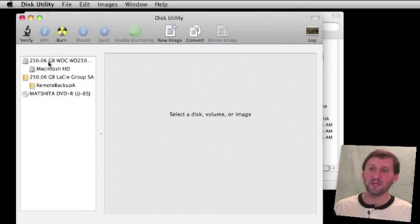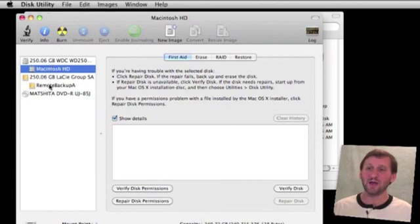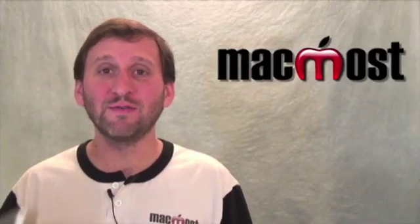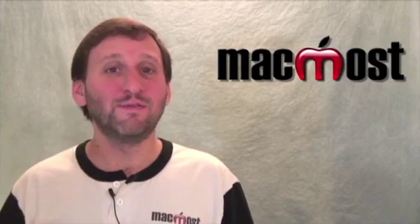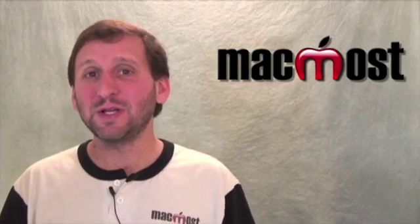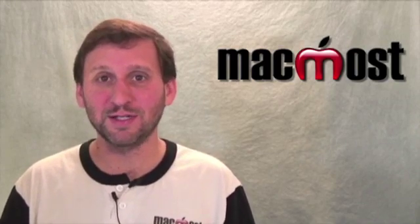You will even see optical drives. In this case I've got the Macintosh hard drive, which is the internal drive for this iMac. I've also got a 250GB external hard drive hooked up, and on it is one volume. A disk is a physical drive. A volume is a space on that drive that shows up as a hard disk on your machine. Typically you would have one volume on a hard disk, but you can actually partition it into two or more volumes.